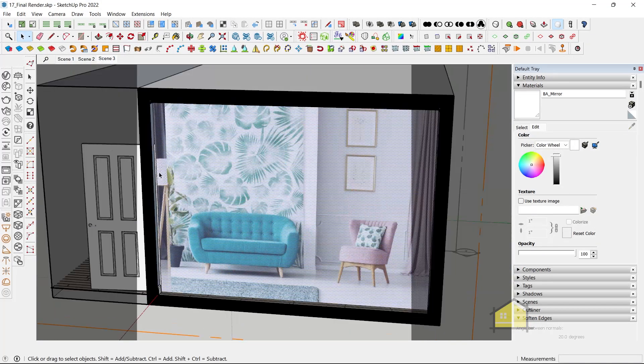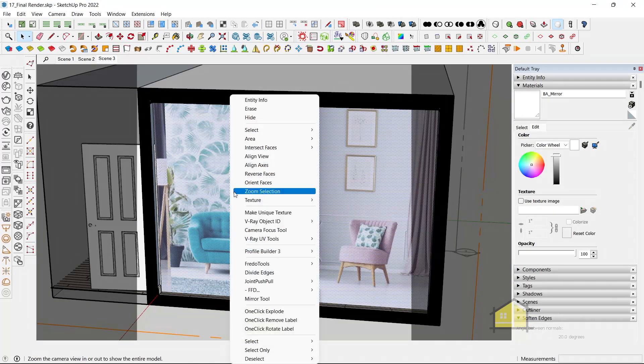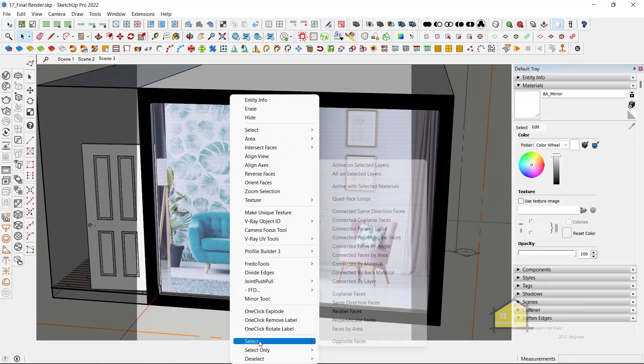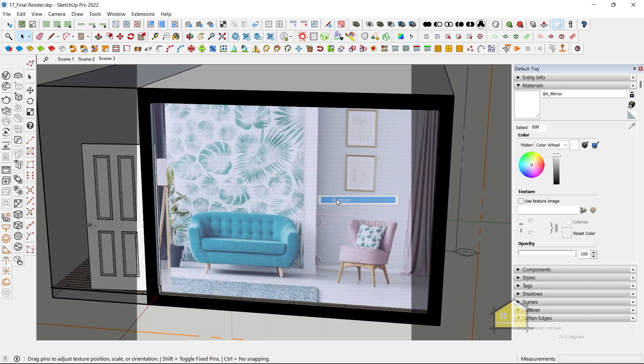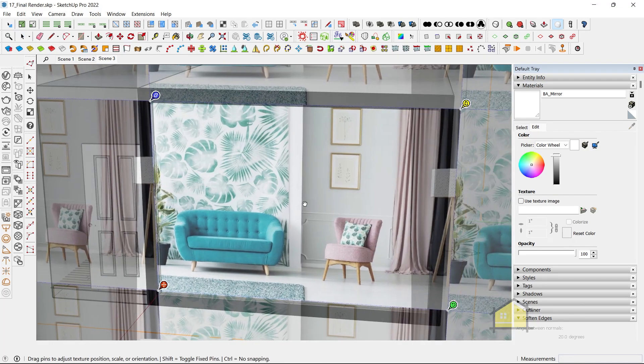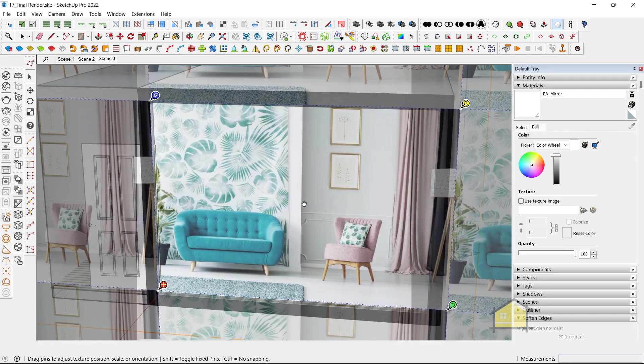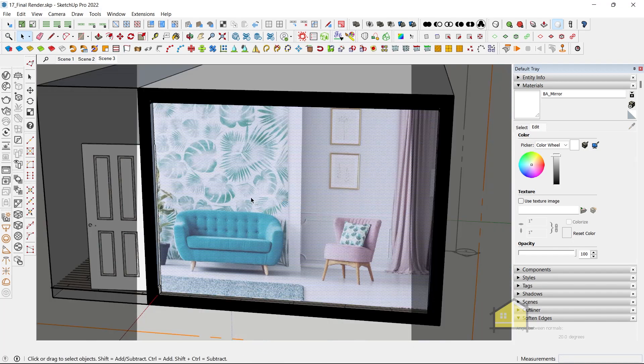It's nice and big. You can see it's tiling here. Let's right click. Go to texture, position. Place it like this. Right click done.